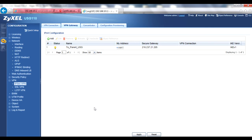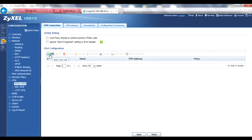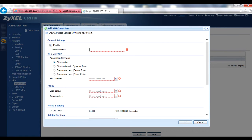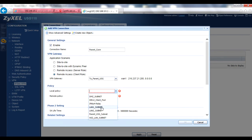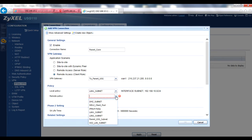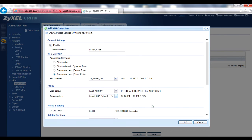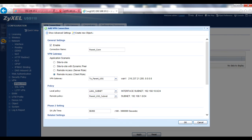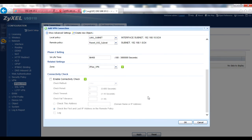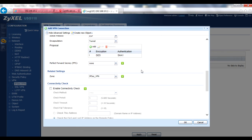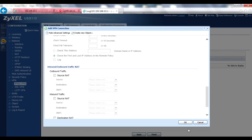Continuing on the example USG client, create a connection policy by clicking on the VPN Connection tab and either adding or editing a connection policy. Enable the policy and give it a connection name — no spaces or special characters. In the VPN Gateway section, select Remote Access Client Role and select the VPN gateway you just created. For the local policy, select whichever address object the client needs for local hosts. For the remote policy, select an address object matching whatever the parent USG is set to use on its local policy. Remember to avoid overlapping subnets between local and remote policies, as this will cause VPN routing errors. Click OK to save your connection policy.